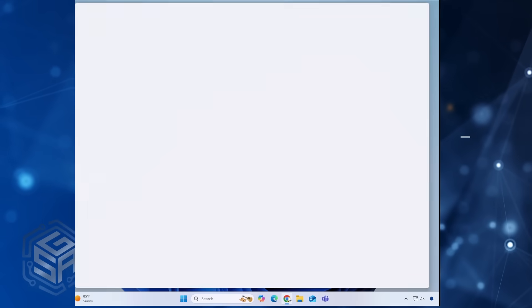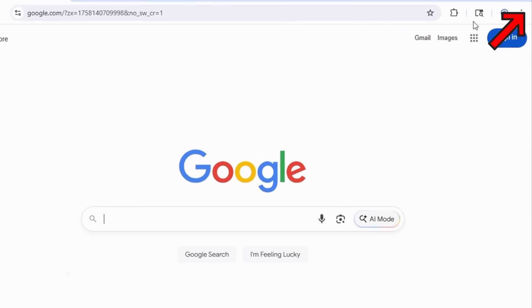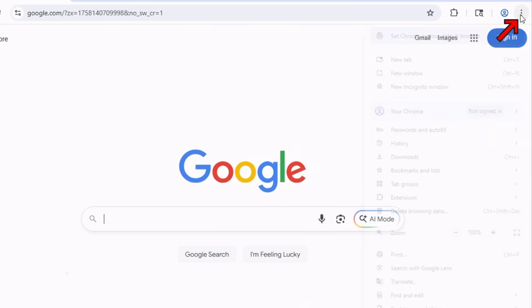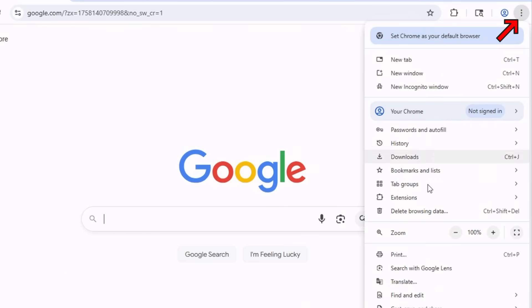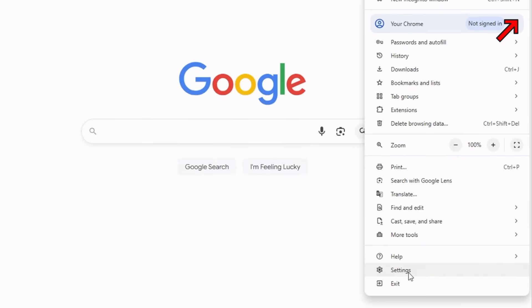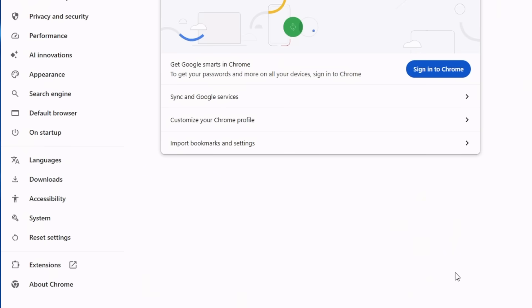In Chrome, click on those three vertical dots in the upper right-hand corner and select Settings. On the left-hand side, click on System.